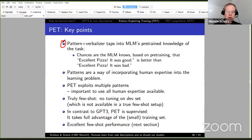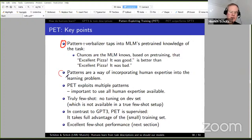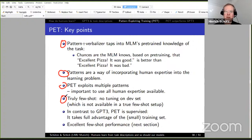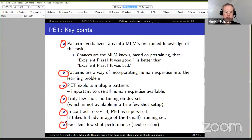To summarize the key points for PET: the pattern-verbalizer taps into the language model's pre-trained knowledge of the task. Patterns are a way of incorporating human expertise into the learning problem. PET exploits multiple patterns — it's important to use all available human expertise. It's truly few-shot — we don't need a development set to select a single best pattern. In contrast to GPT-3, PET is supervised; we make full use of the power of supervision. And as we will see, it has excellent few-shot performance.